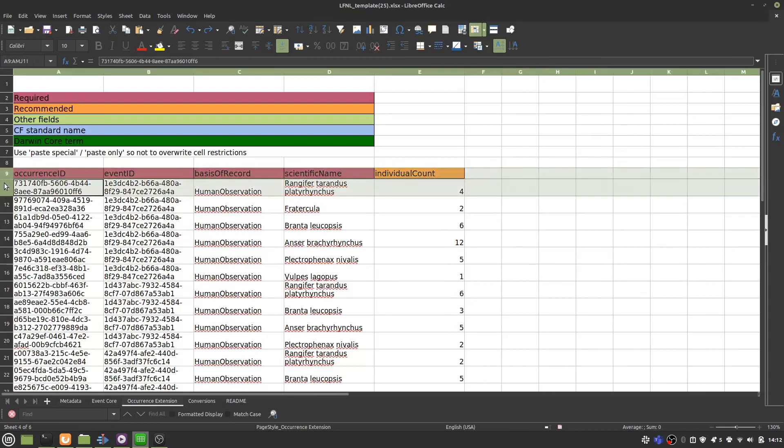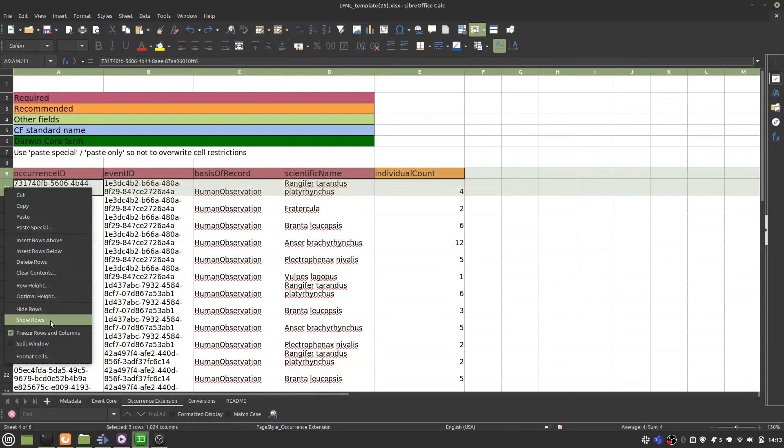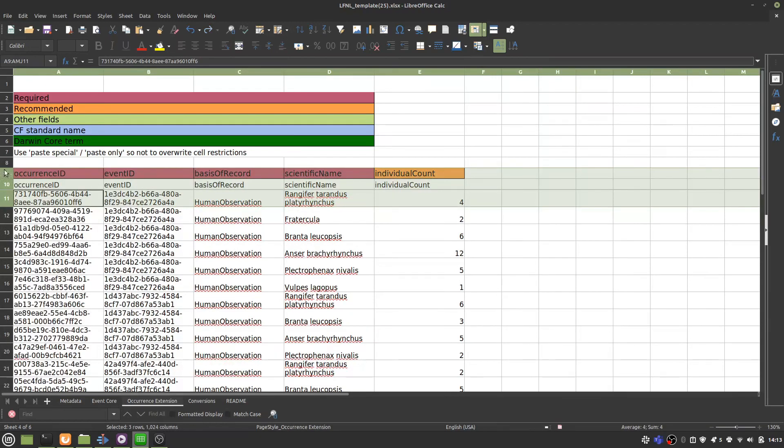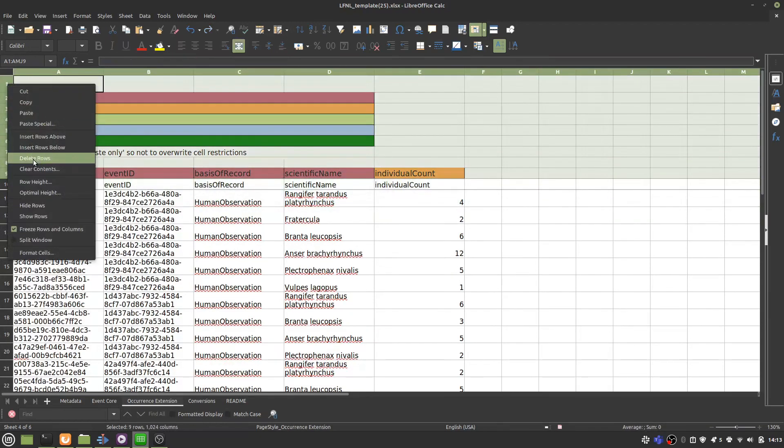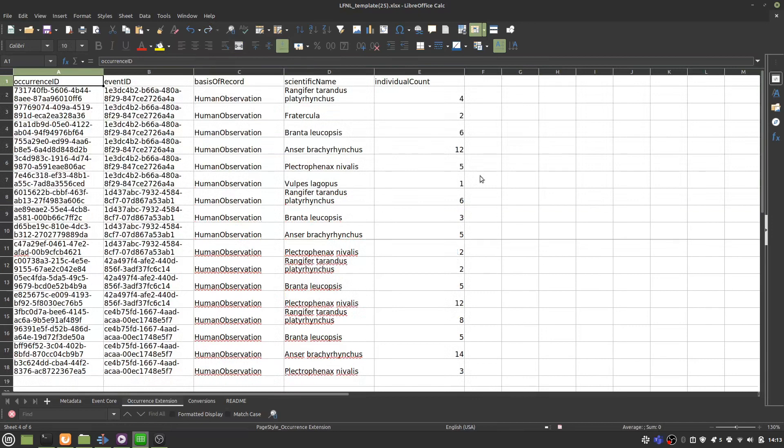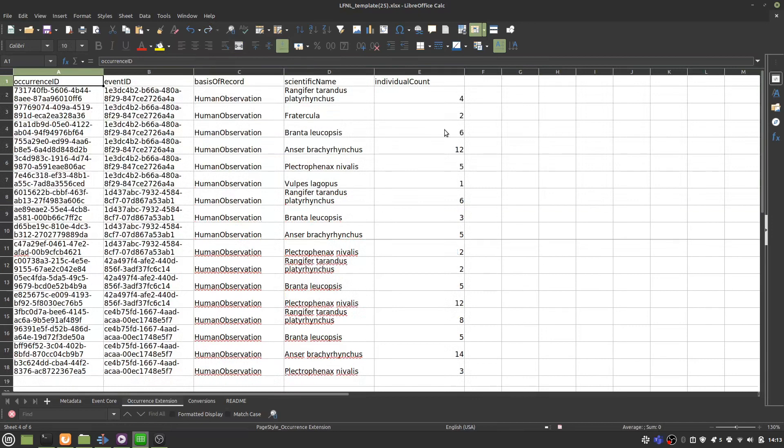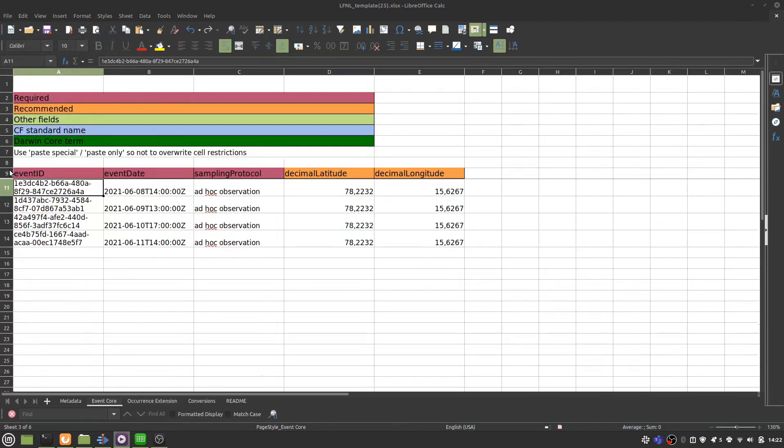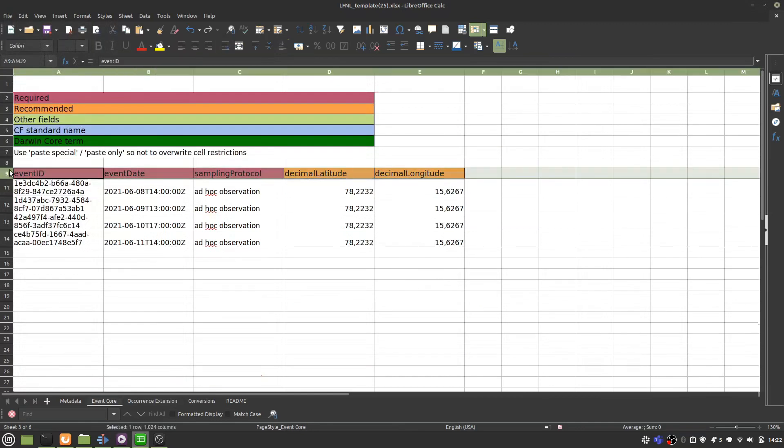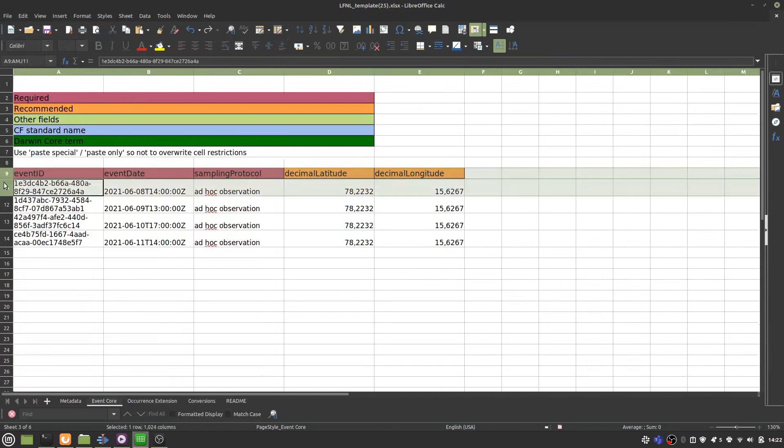So I'm going to unhide this row here. And I will delete all the rows above it. So we have a simple, unformatted table. Then I will save this sheet as a CSV file. Then I'll do the same for all my other cores and extensions.